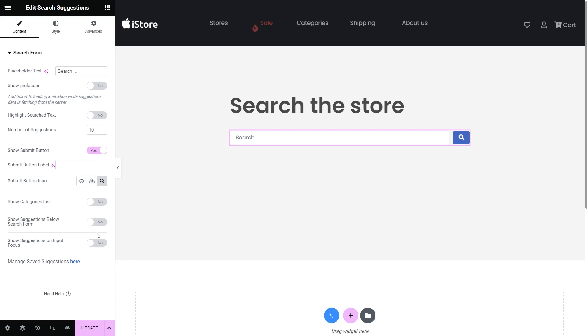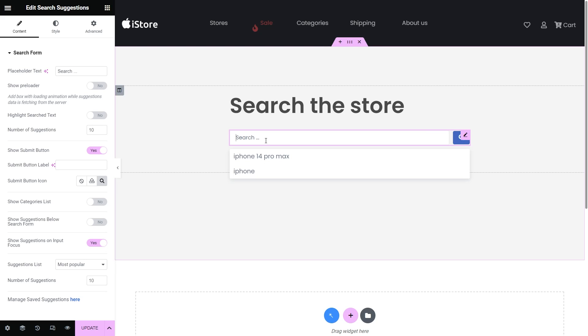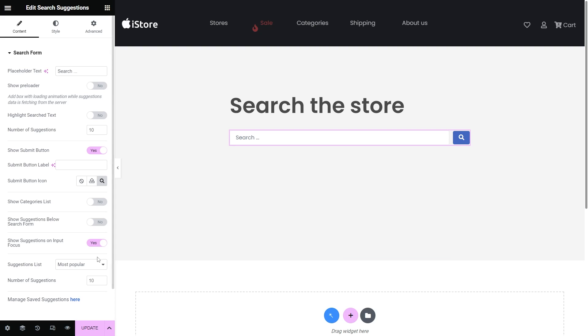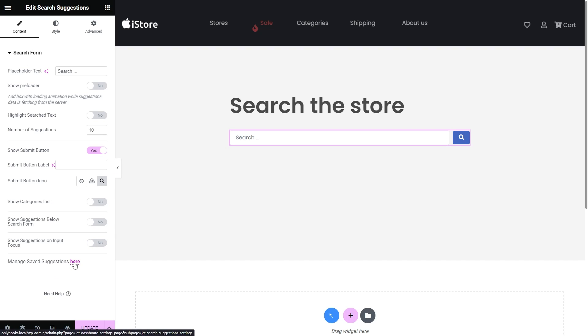Show suggestions on input focus. So instead of a horizontal list of suggestions below the form the user will get a suggestion right after clicking on the search field. It has the same options of selecting the specific suggestions list and adjusting the number of options. And if you need to adjust the saved suggestions you can always click this link right at the bottom of the settings section.